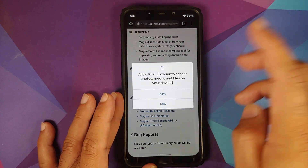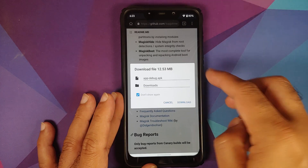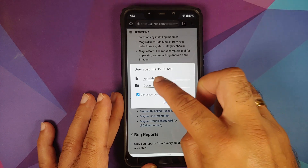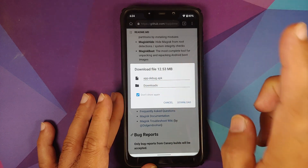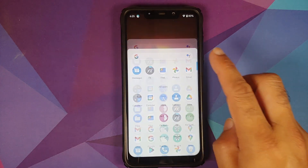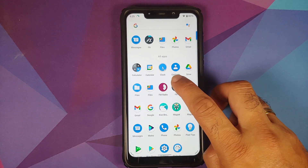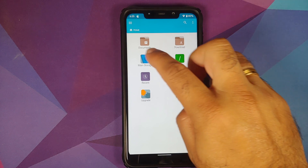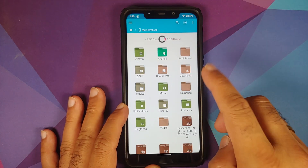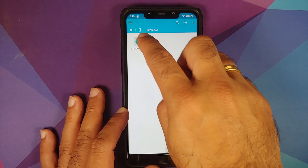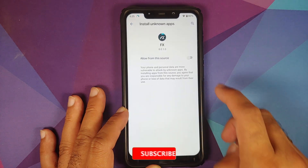Allow your browser to download files. It is going to download a file called app-debug.apk into your downloads folder. Once the file has downloaded successfully, open your file manager — I am using FX File Manager, but you are free to use any file manager that lets you install APKs. Go into main storage, then into the downloads folder, and there is our APK: app-debug.